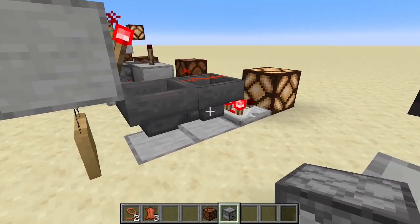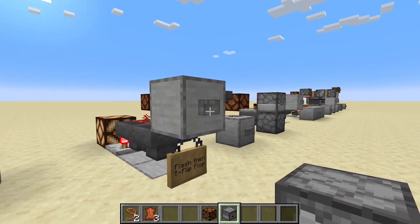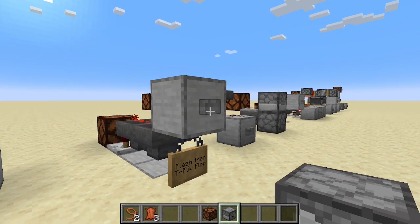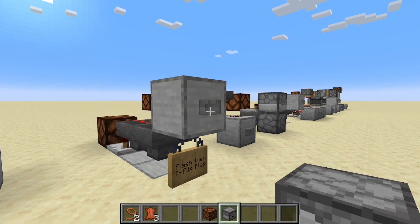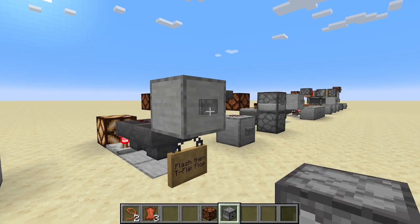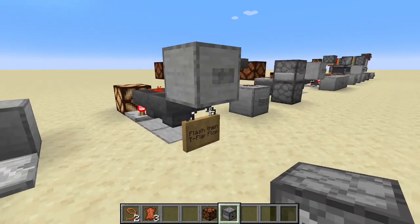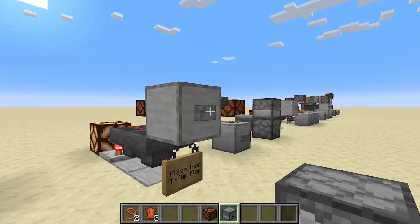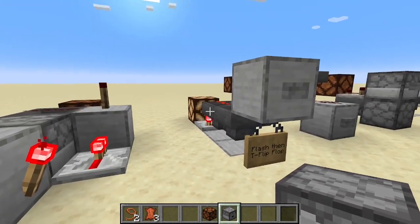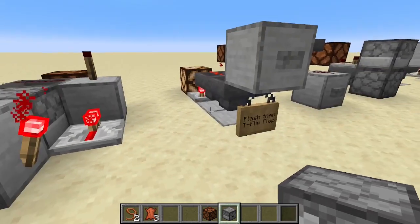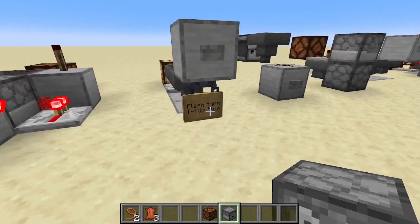Next is this little hopper contraption — two hoppers facing each other with a comparator output. This one gives a brief flash before performing the T flip-flop, just like the minecart one from earlier. So if you need a pulse before the constant output, this works perfectly. The pulse here is much quicker, so if you need a rapid-fire pulse this is the better choice over the minecart version.